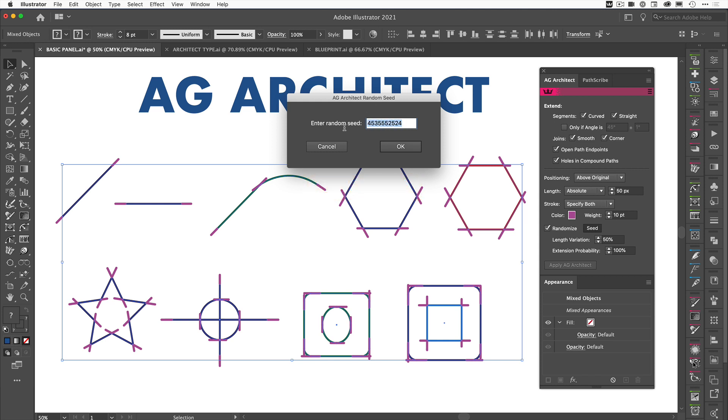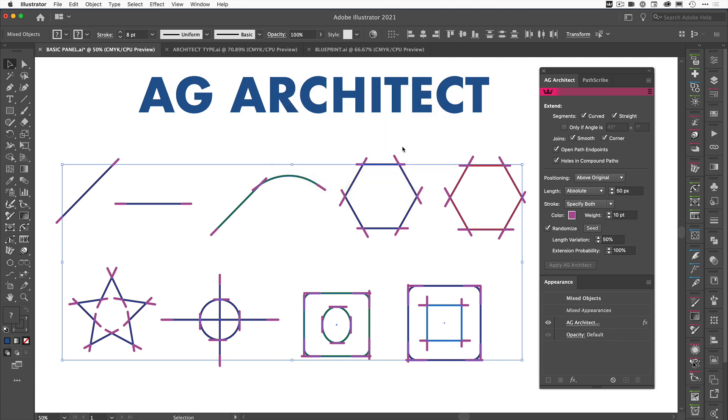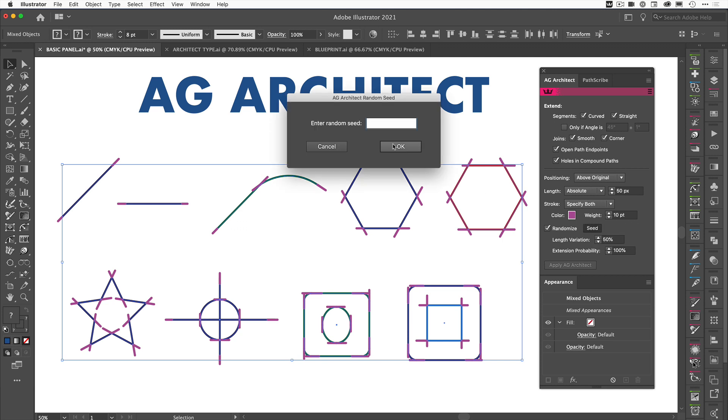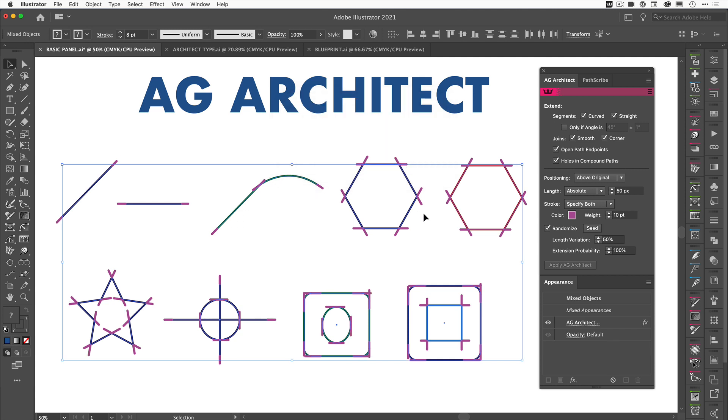If we wanted to, we can actually alt-click or option-click and we can put in a particular seed. Now highlight this and command-C to copy, because if you like this you may want to put that back in again. So we'll click OK, let's just say we go through a few more seed variations, and then we come back and go, all right, we want the one we just created ourselves. We can just alt-option click, paste it back in there, and it will take us back to the seeds that we originally applied that we liked.